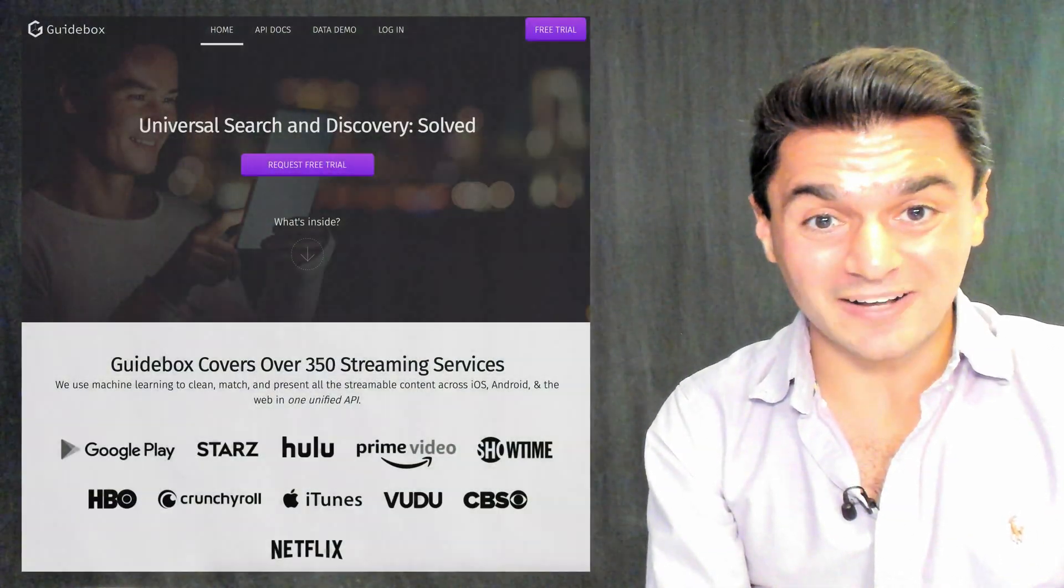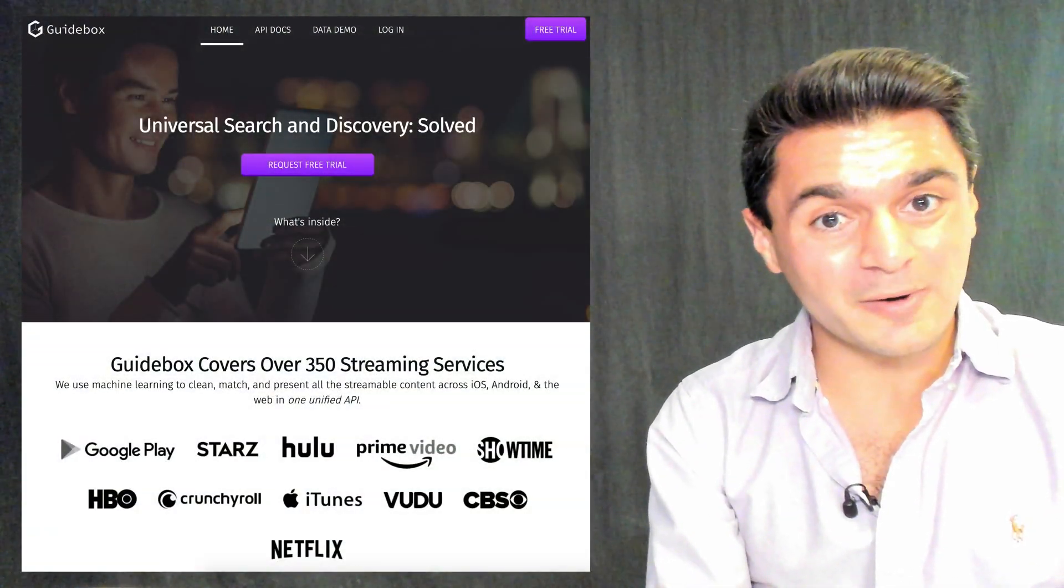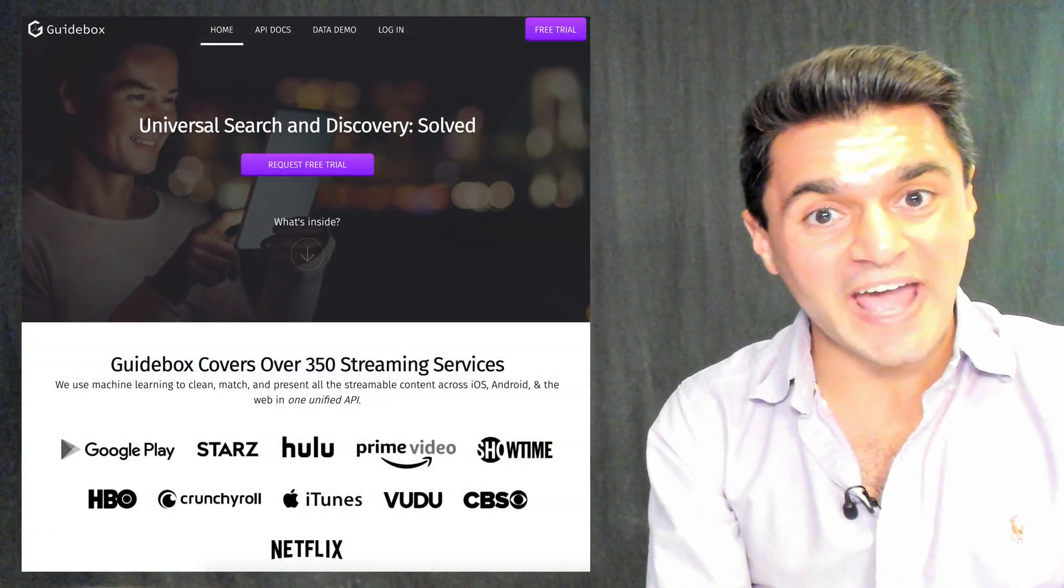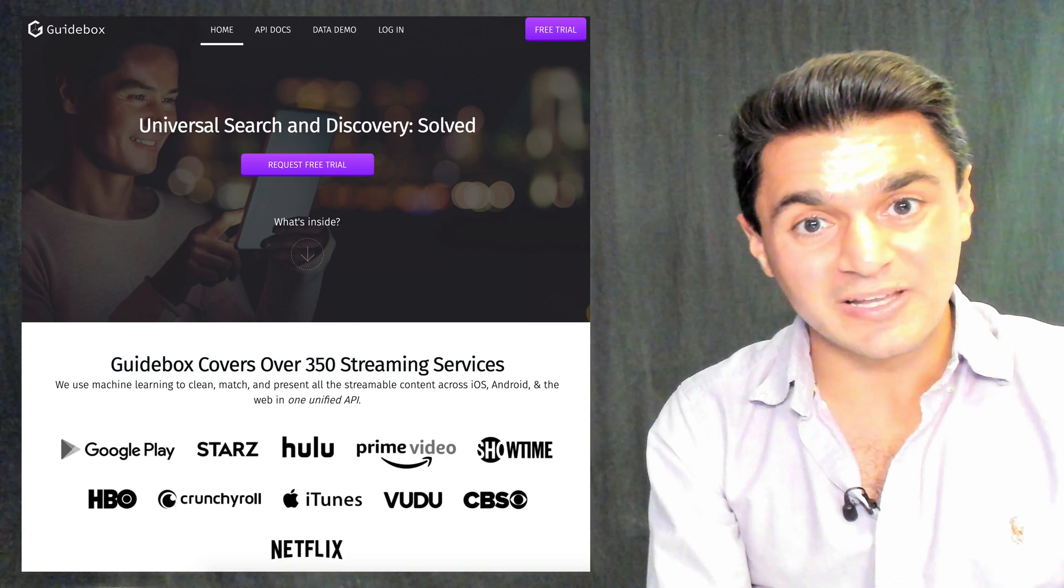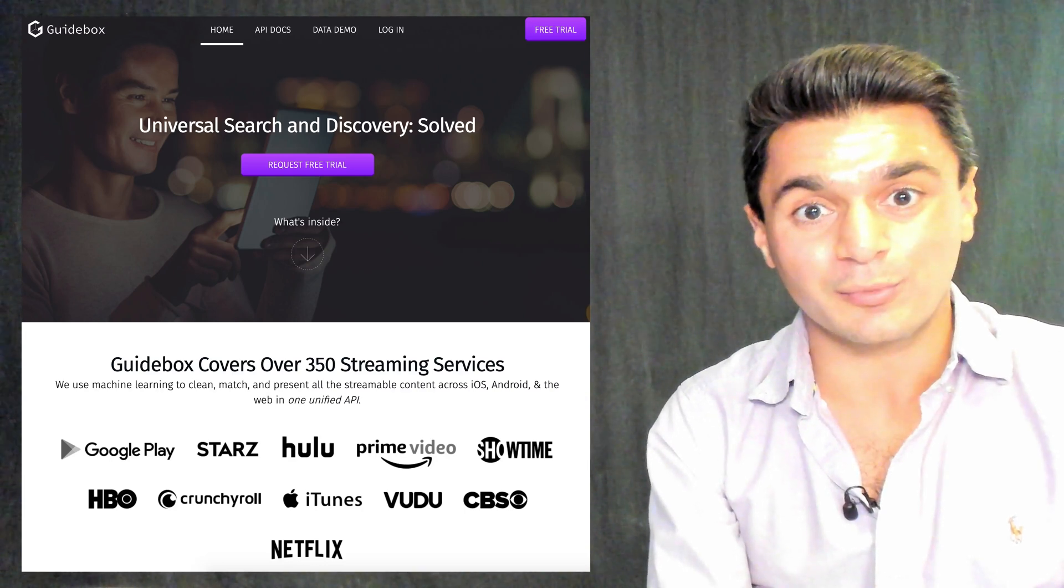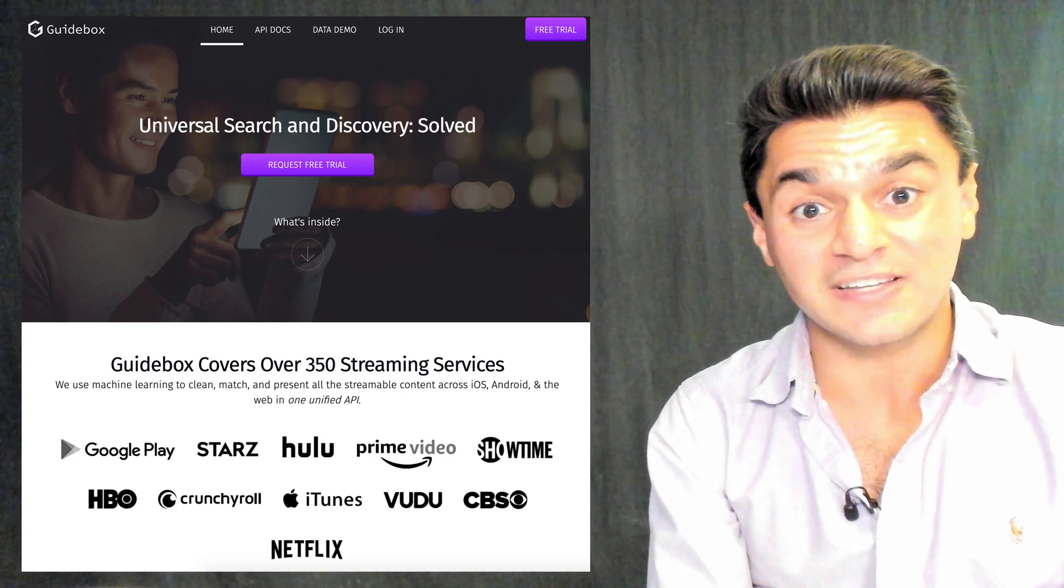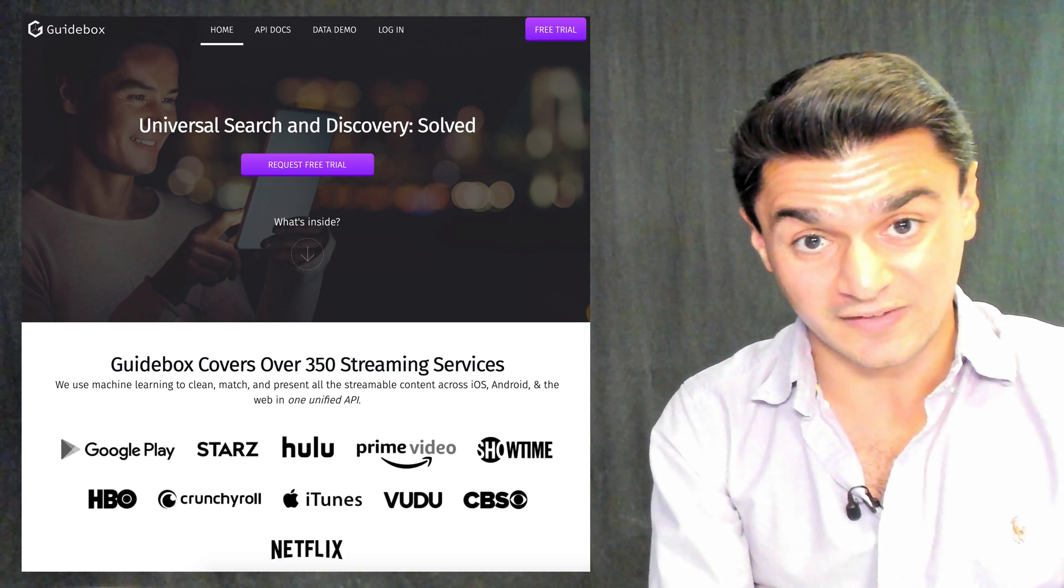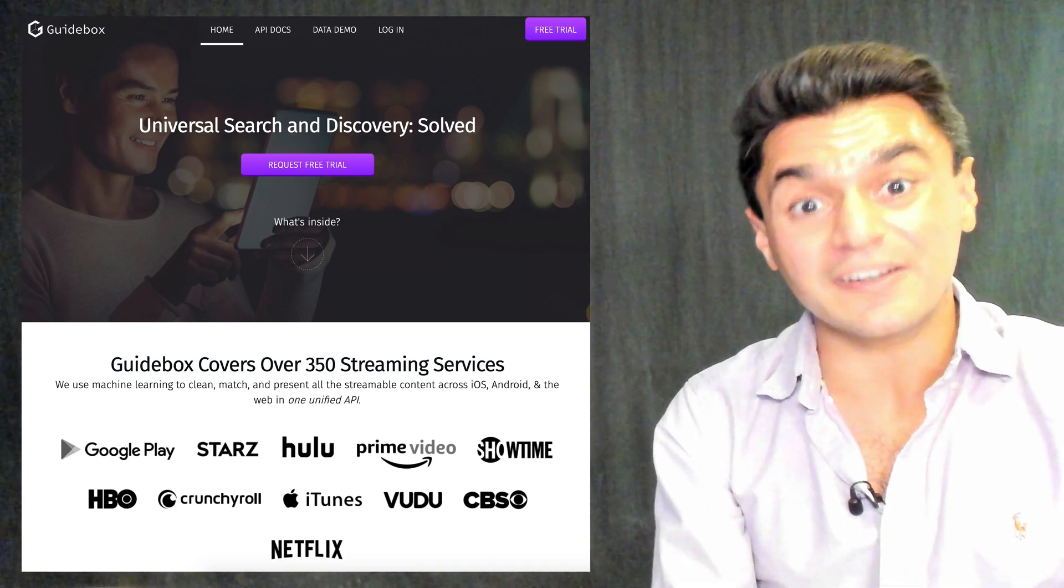The API we're going to use is called Guidebox. They're a third-party company that aggregates streaming data from over 350 different services, including Netflix.